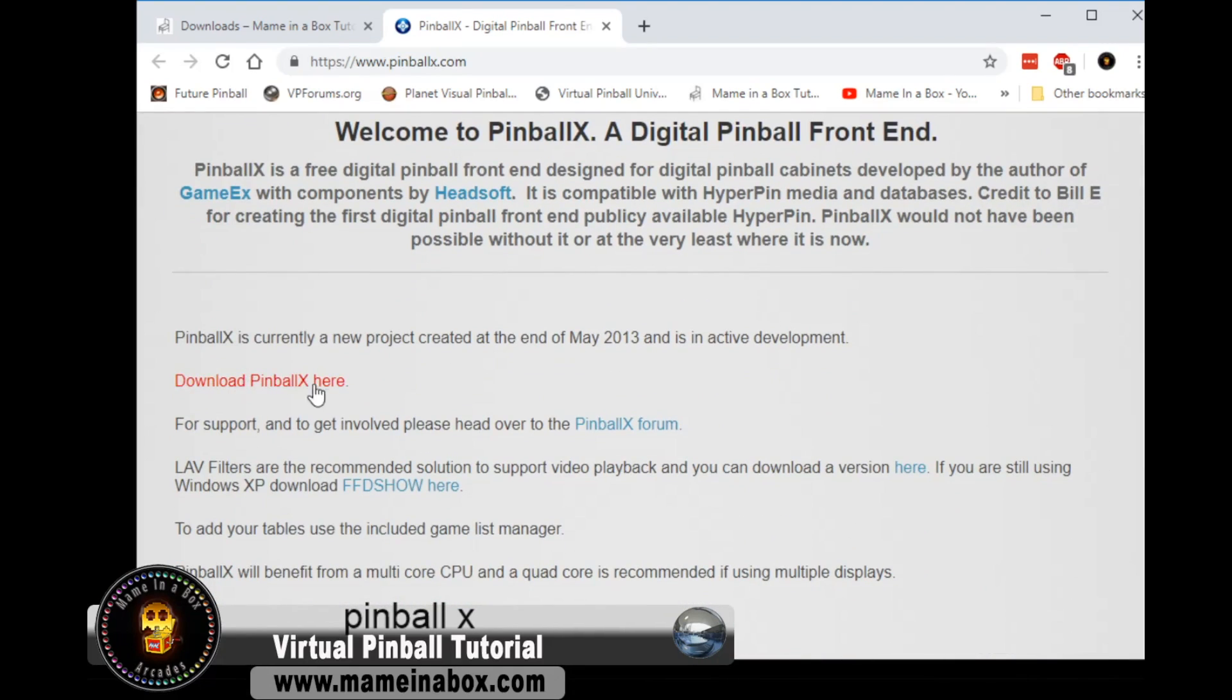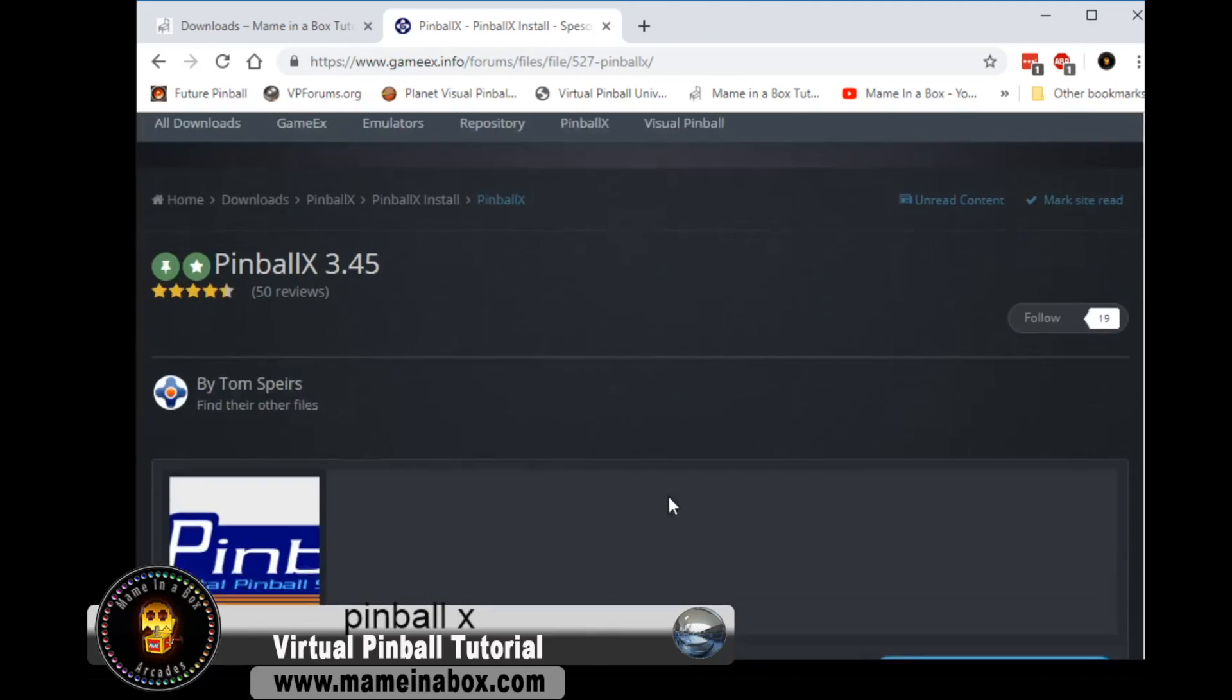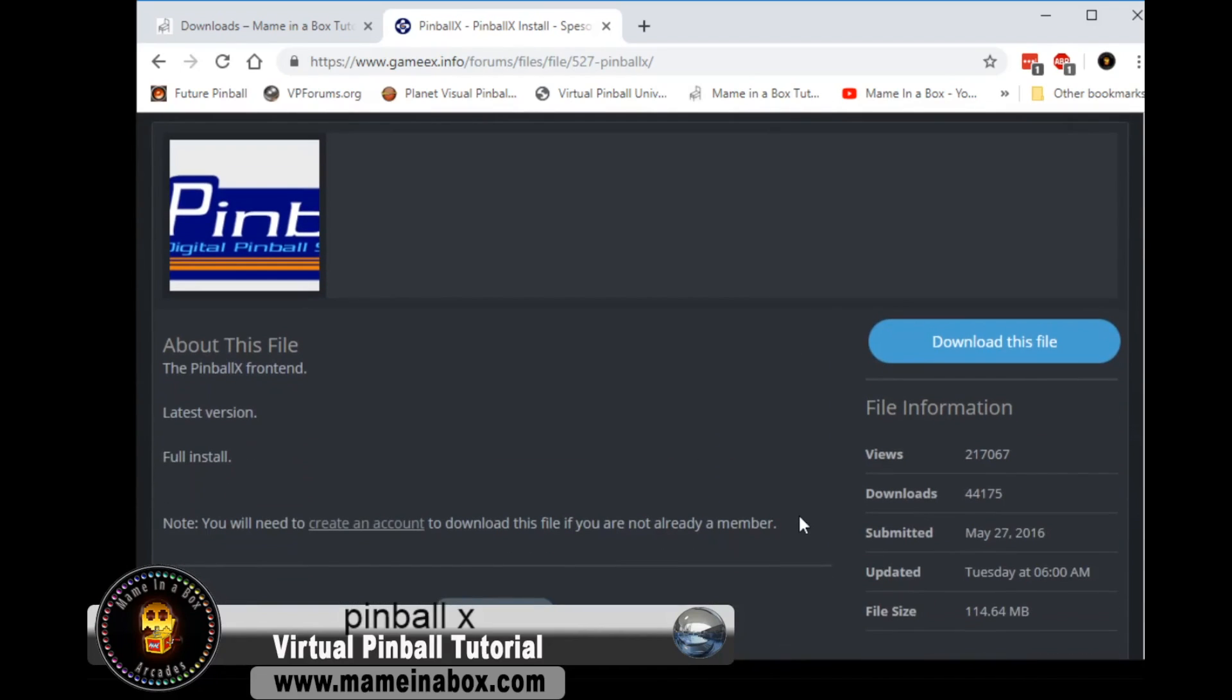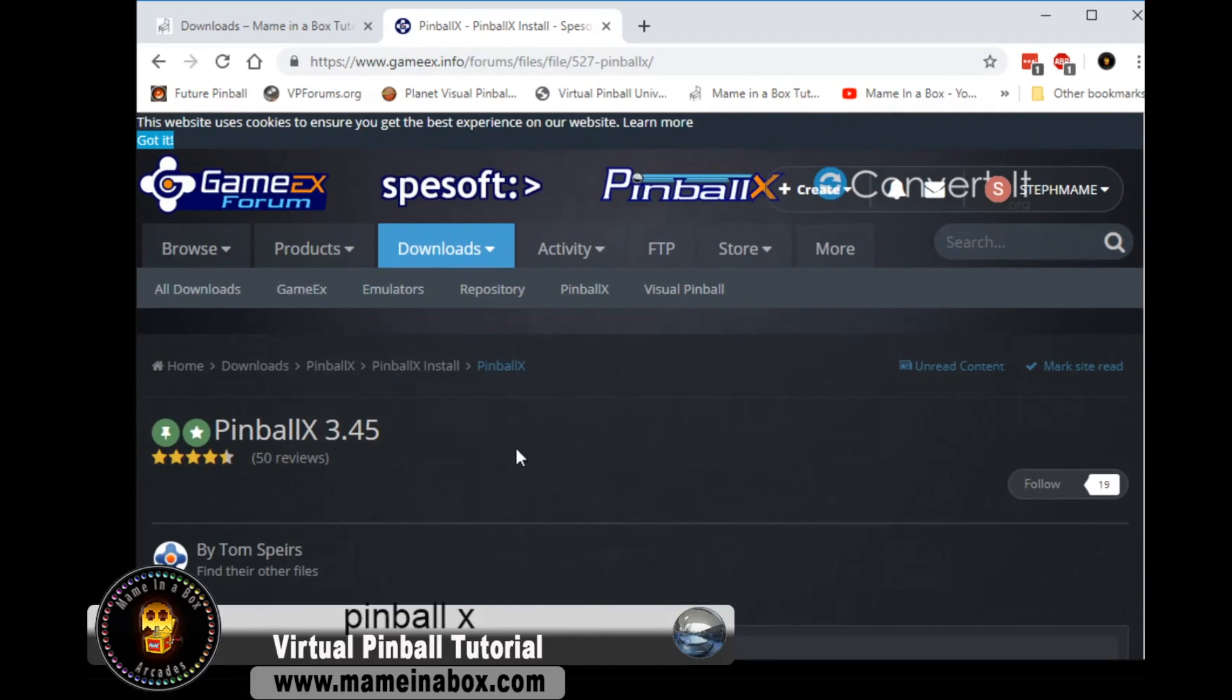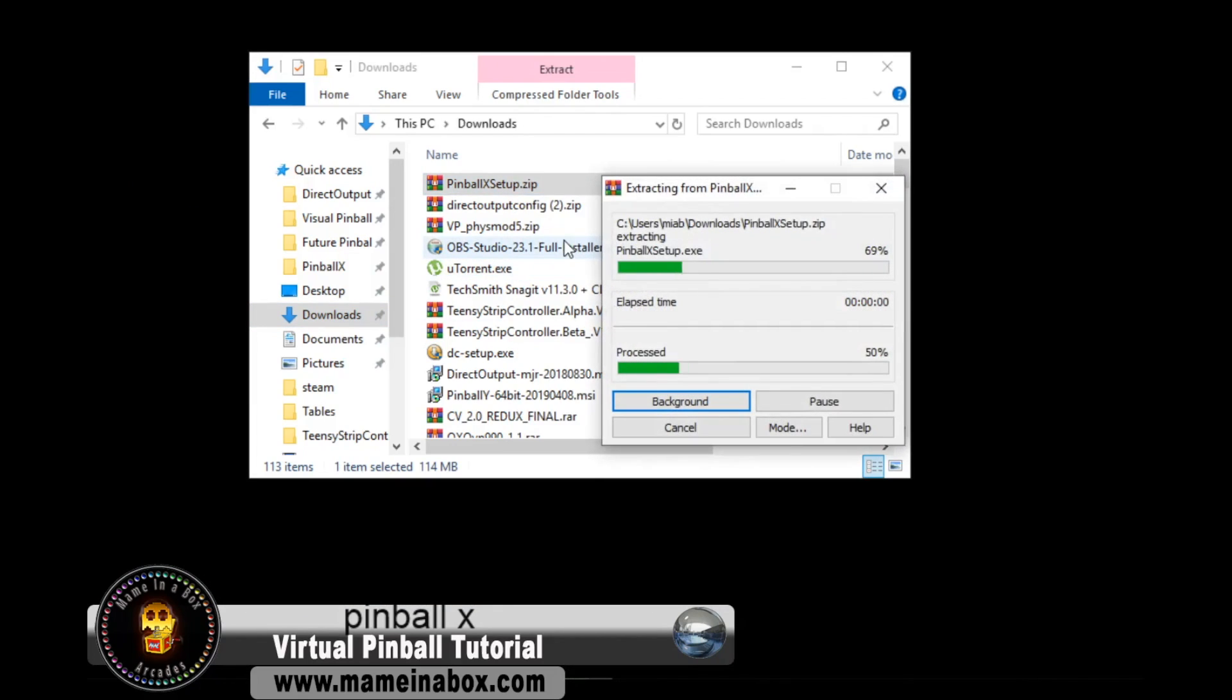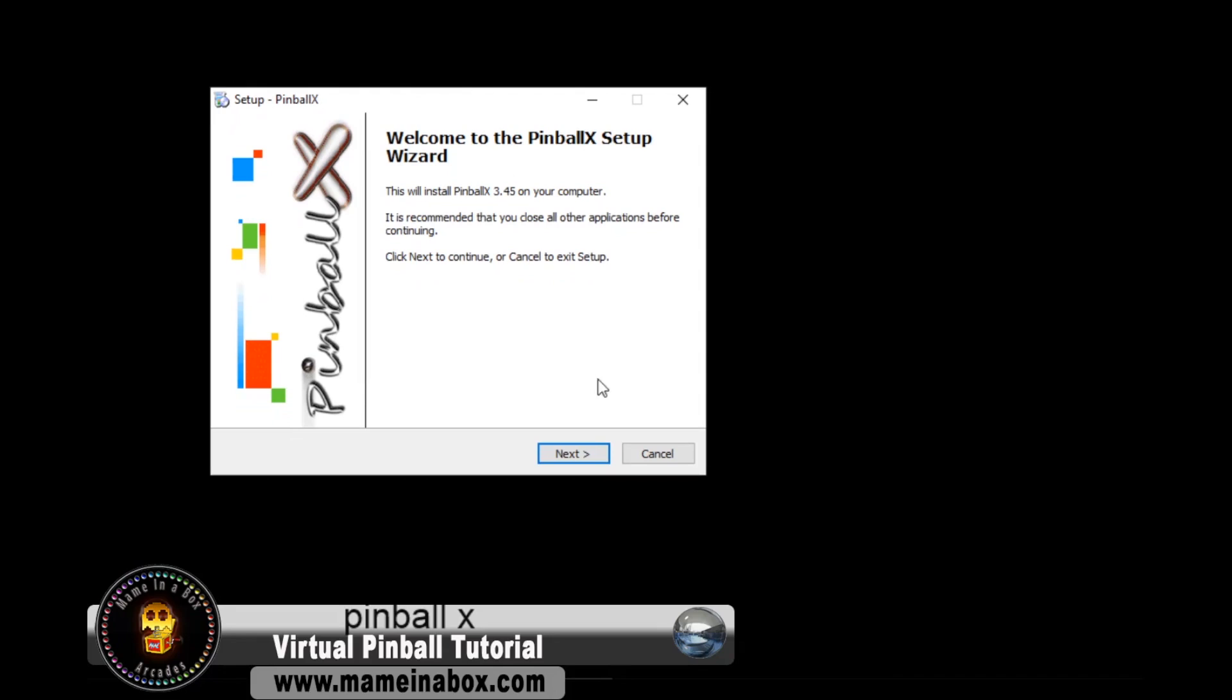You're going to need to log into your account. It's a free account. Click on the download link and download the file on your computer. The current version is 3.45. Once downloaded, extract the file and launch the setup.